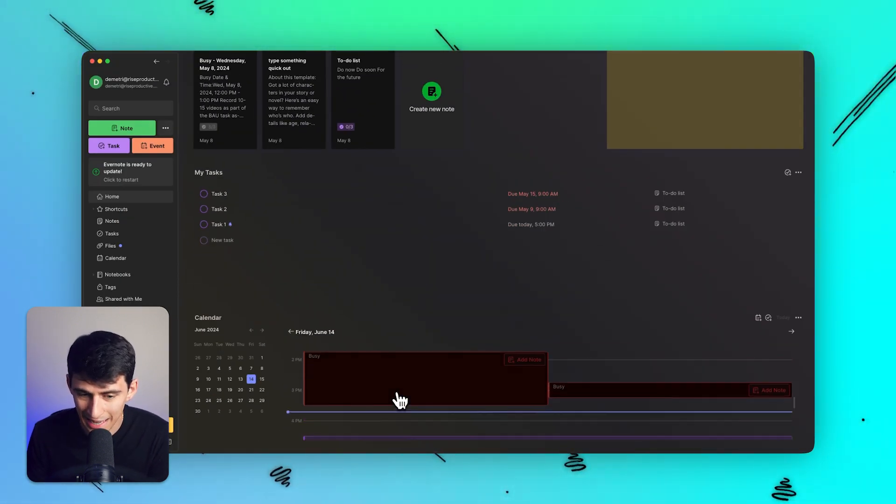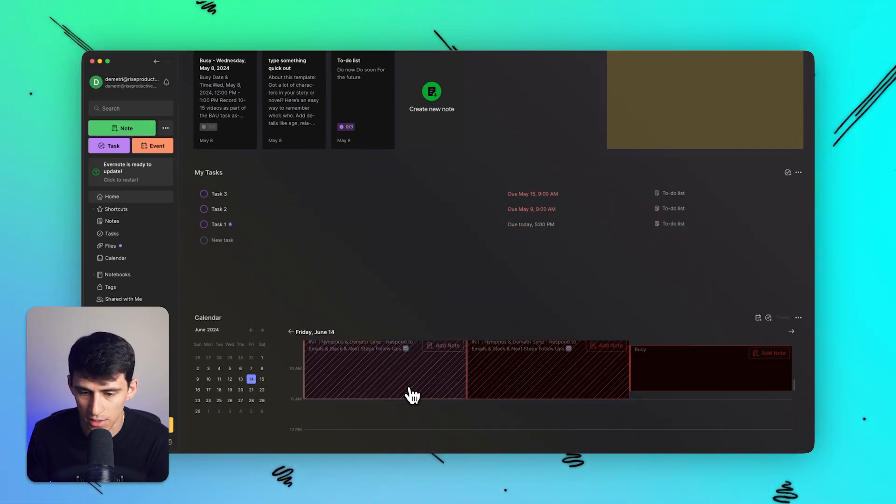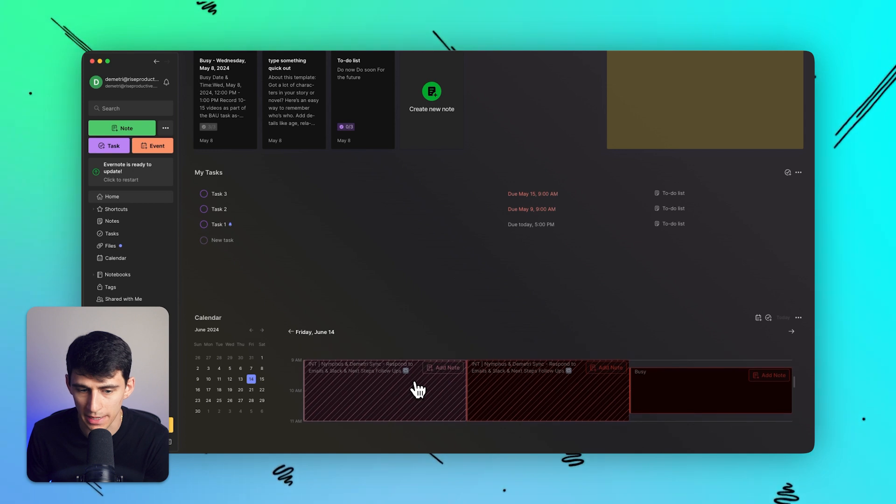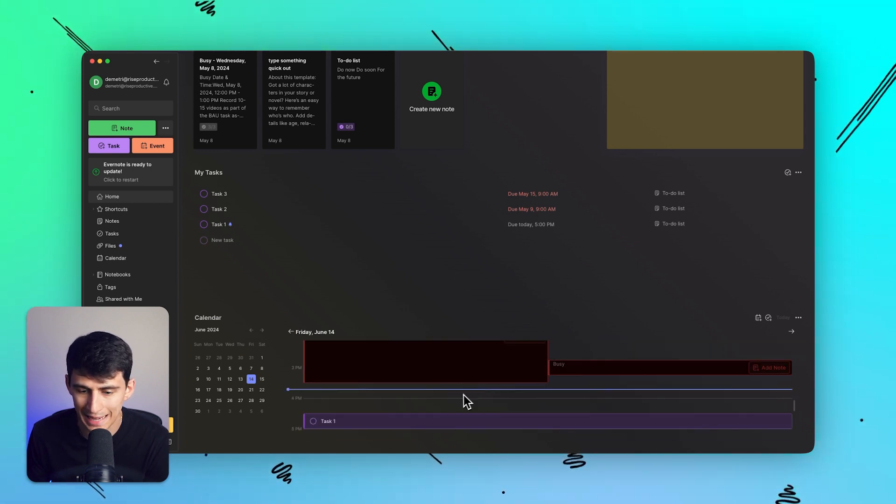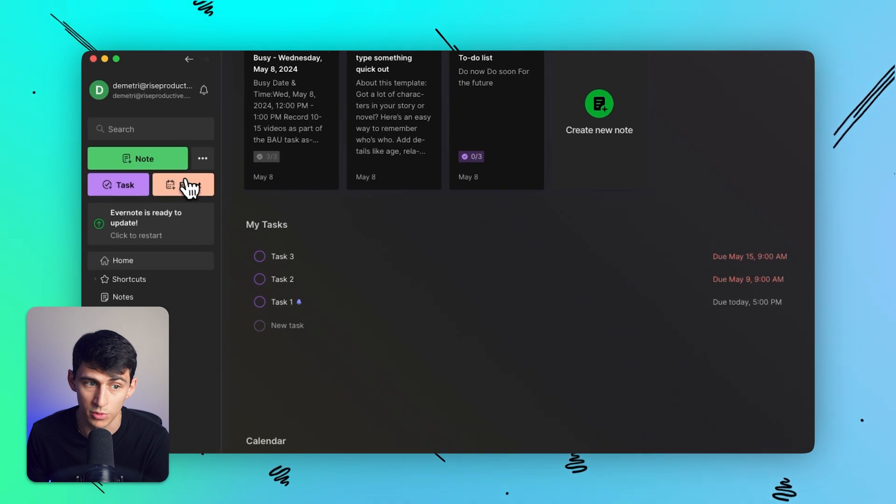it has tasks and events syncing from my Google calendar here. And Evernote even has its own native events now, which is pretty cool.